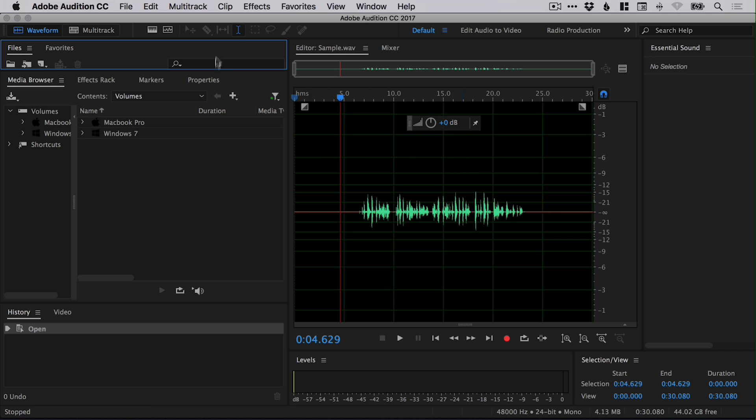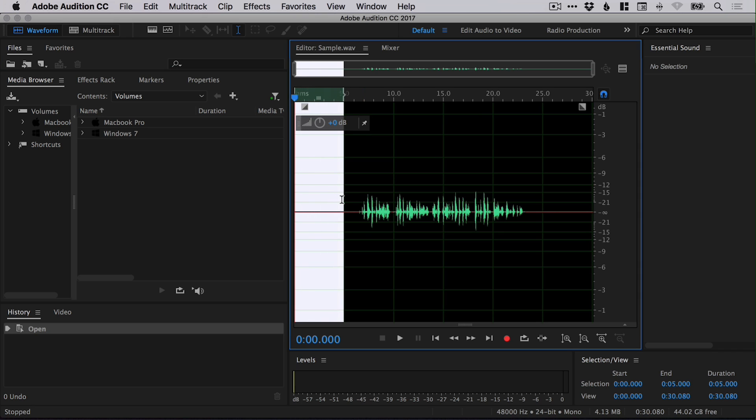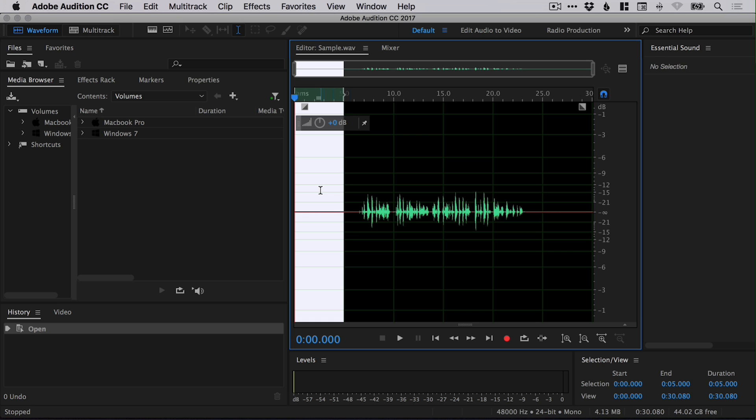So what we're going to do is use the time selection tool at the top here. And we're going to drag over this space where I'm not talking. And what we're going to do is tell Adobe Audition, hey, this space where I'm not talking but there's a little bit of a hum, this is noise. Please, can you remove it?